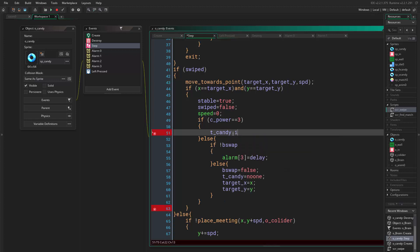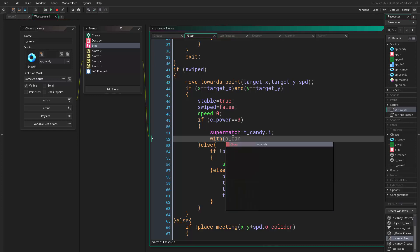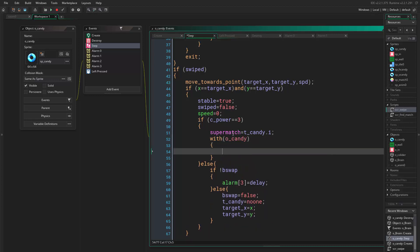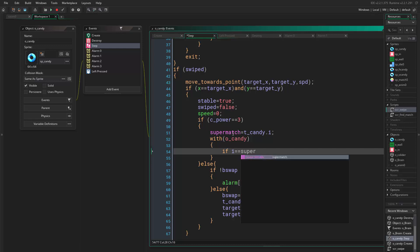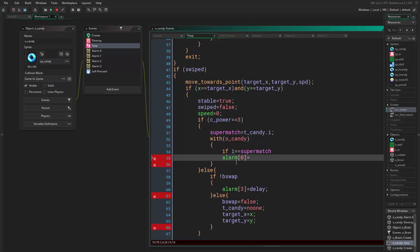We just say super_match equals target_candy dot y. Okay, and with object candy, if i is equal to super_match, then alarm zero equals delay.